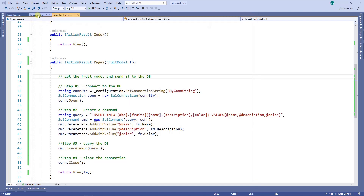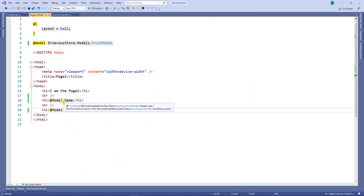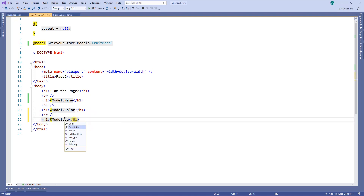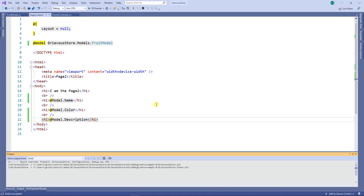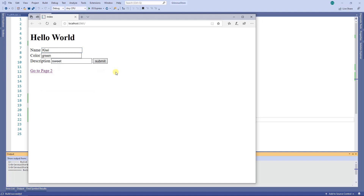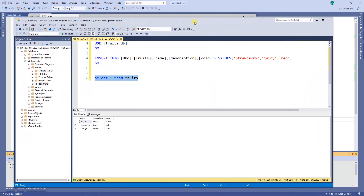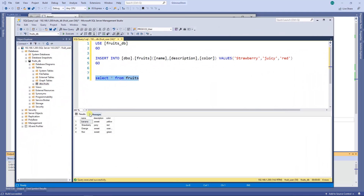I'm going to go to page two and fix the model to include the description as well. And there it is. If we run this again — submit, go to page two. Let's look at the database again — execute, and the query is right there. So that's all for this video. Thanks for watching. This is easy and you can do it. Bye.